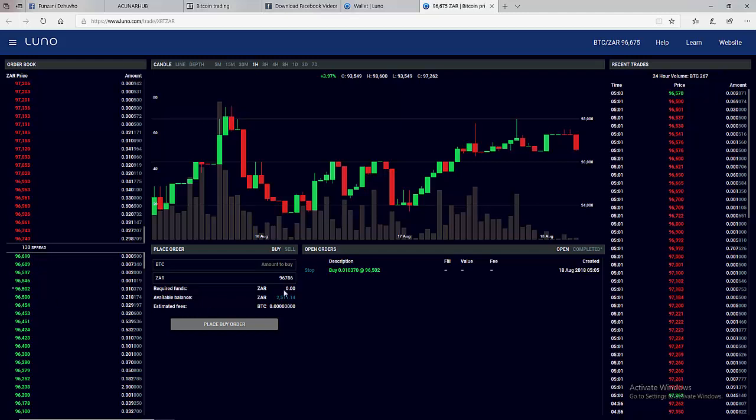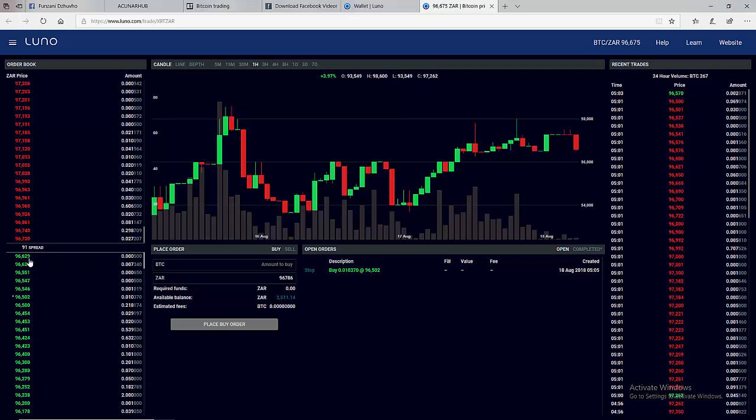And if you look at the price we are buying, we are buying at 96,502 and we have somebody who wants to buy for 96,629 so definitely our price will be pushed down. Now let's say we bought this Bitcoin at 96,502. For us to make a profit we must sell above this price.